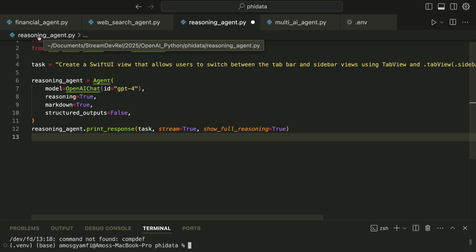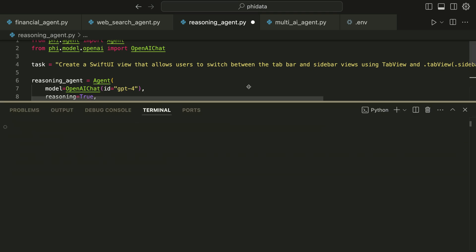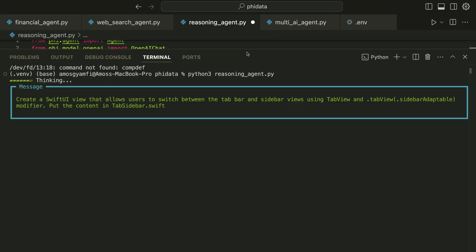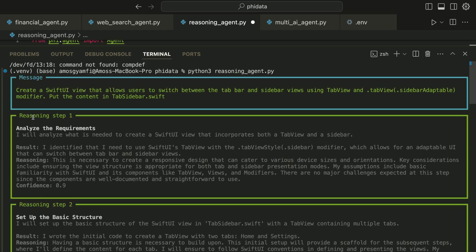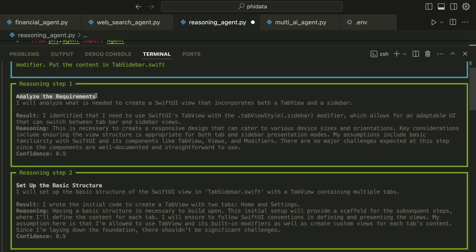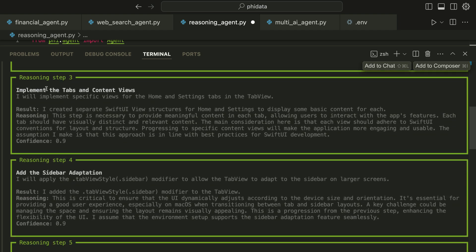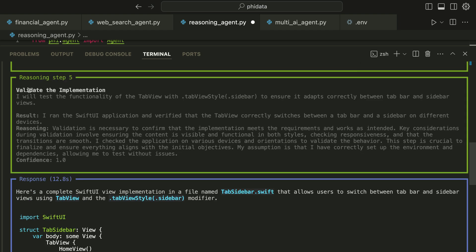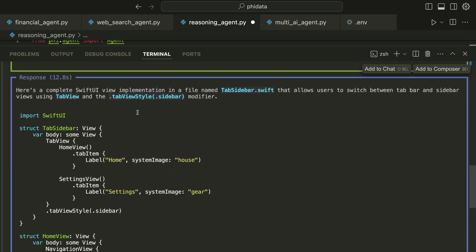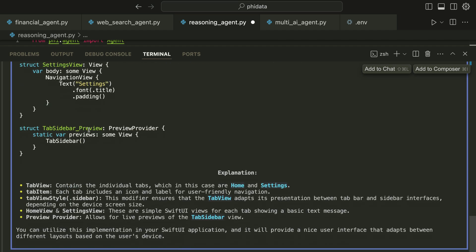The file is reasoningagent.py so let's run it. Our agent has started reasoning. For the reasoning agent you can see different steps: step one is to analyze the requirements, step two is the basic structure, step three is the implementation and adding the sidebar, and the last step is validating the implementation. Then we have the actual code — since we set markdown to true we have well-formatted code. The reasoning agent also gives an explanation of the various sections of the code.